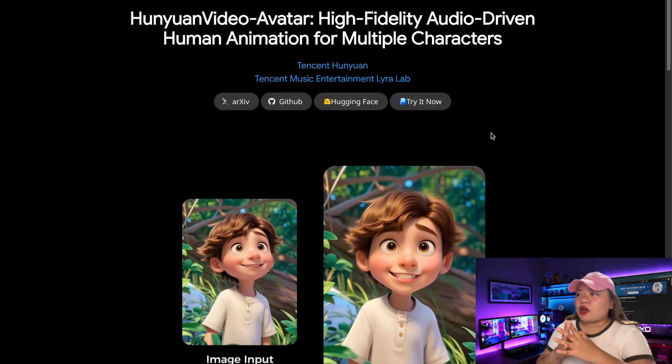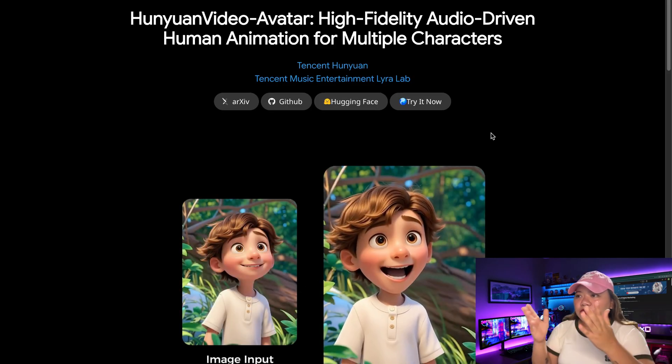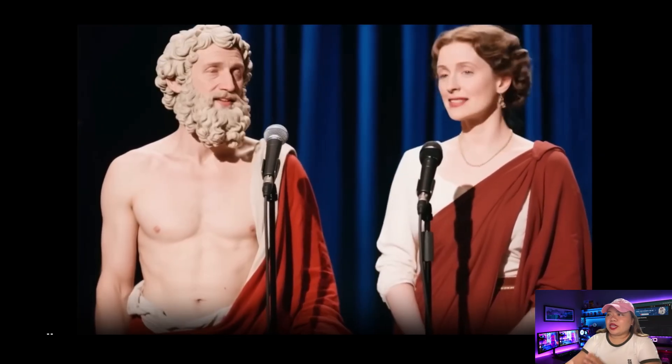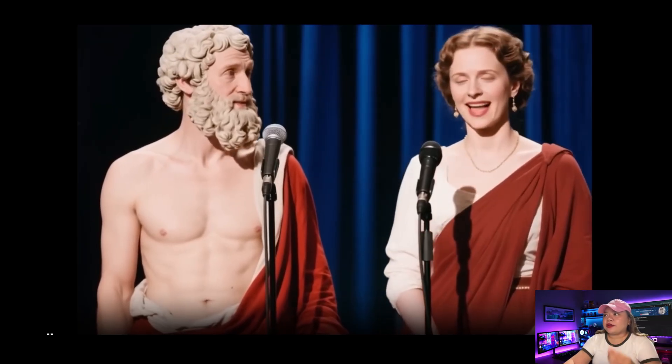Here are some of their official demos. As you can see, it not only works with one character but it can also work with multiple characters.